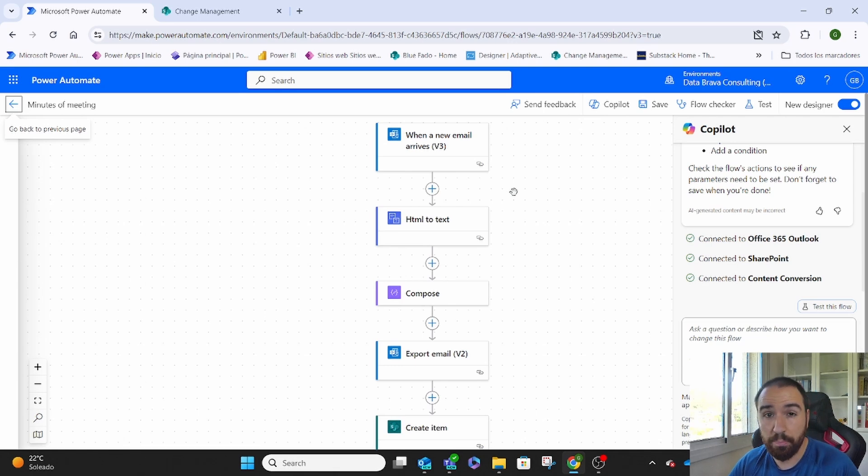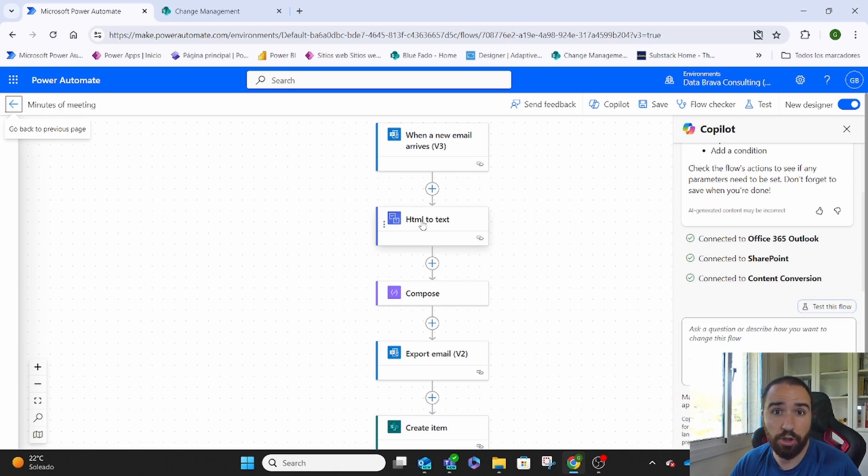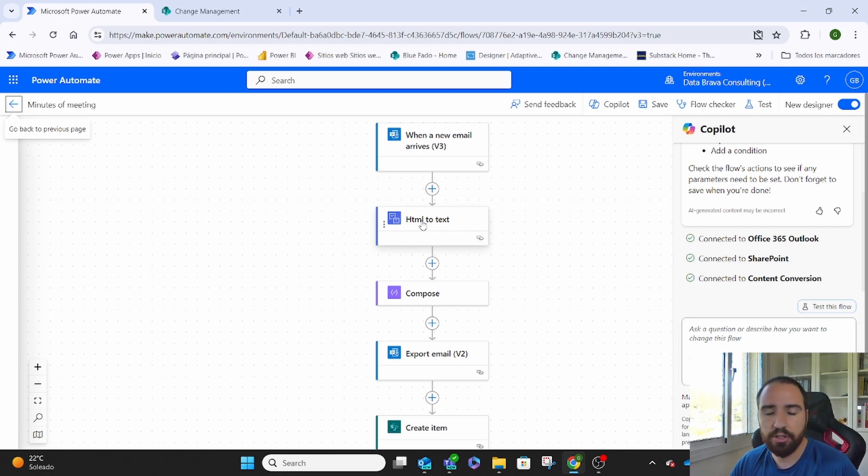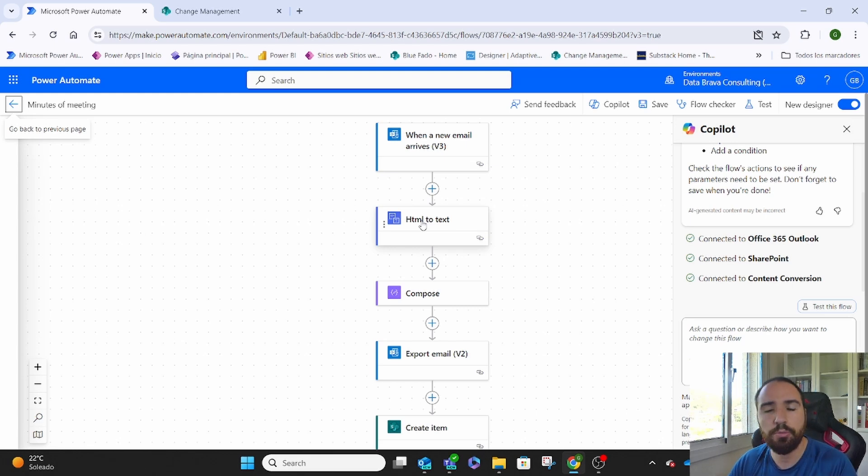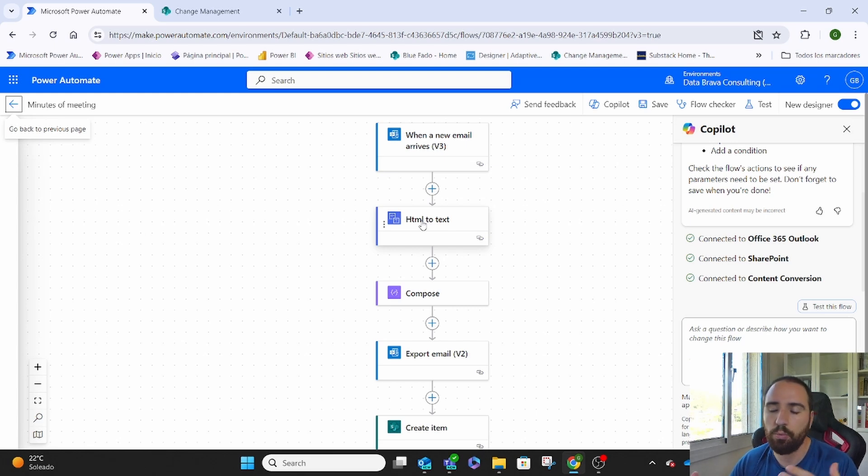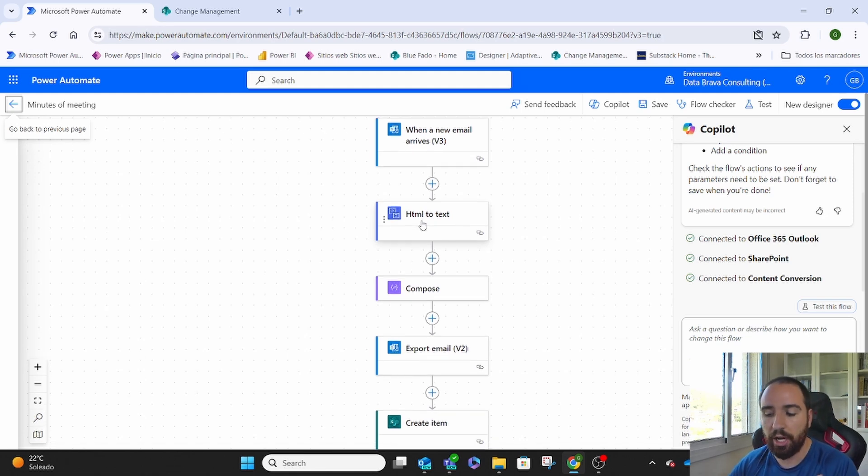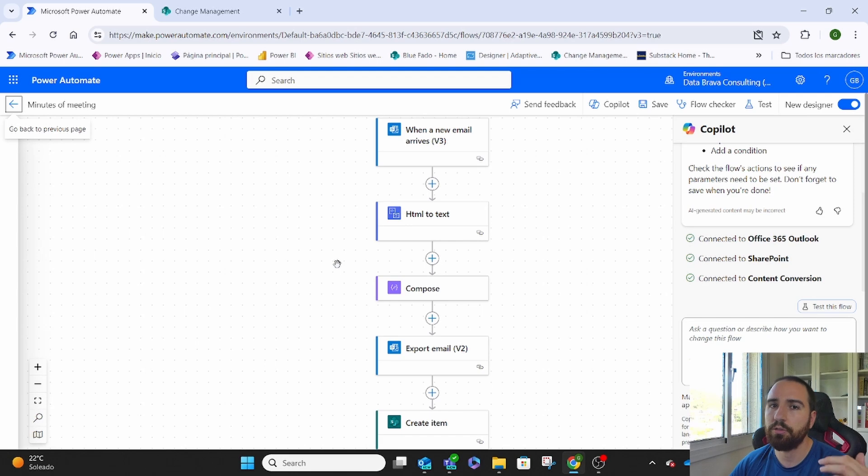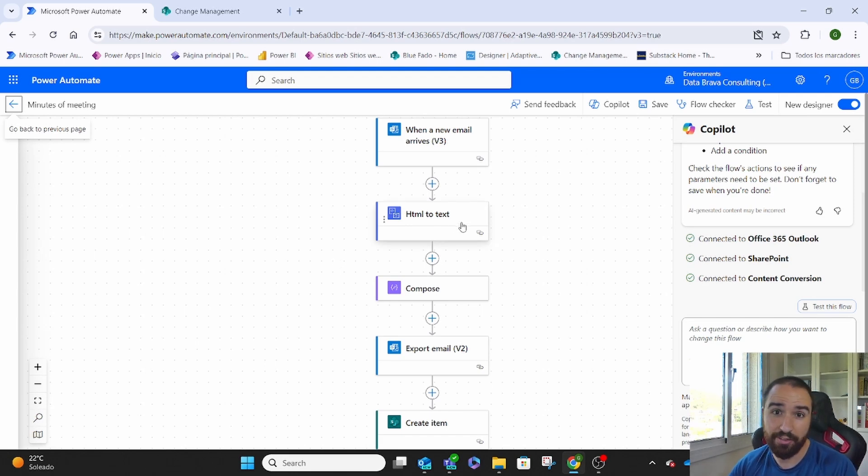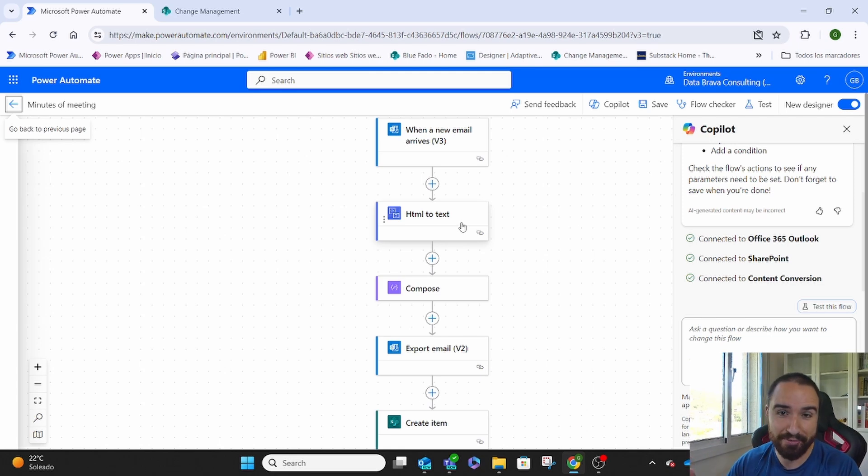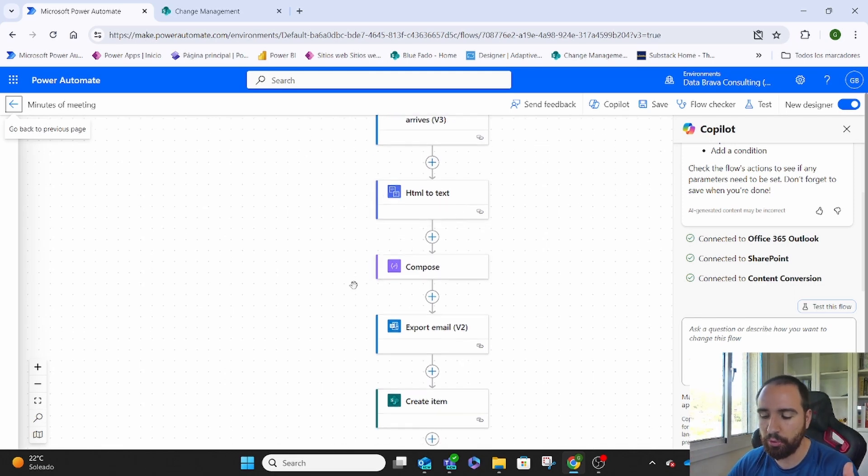Then, important, we need to change the text that comes on the body of the email from HTML to text. This is something, it's the way it works on Power Automate. It will not detect the text of the body. It will grab it as code and you will have to change it from HTML to normal text. After that, we just compose it. Again, something that needs to happen in Power Automate where you tell, hey, now that you converted all this code into text, now make it official to say it some way. So you create this compose.